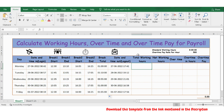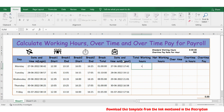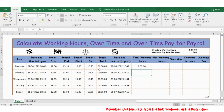Now let's calculate the total working hours. We have the logout time and log in time, so let's take the logout time minus log in time, press enter. You have the total working hours from the formula.